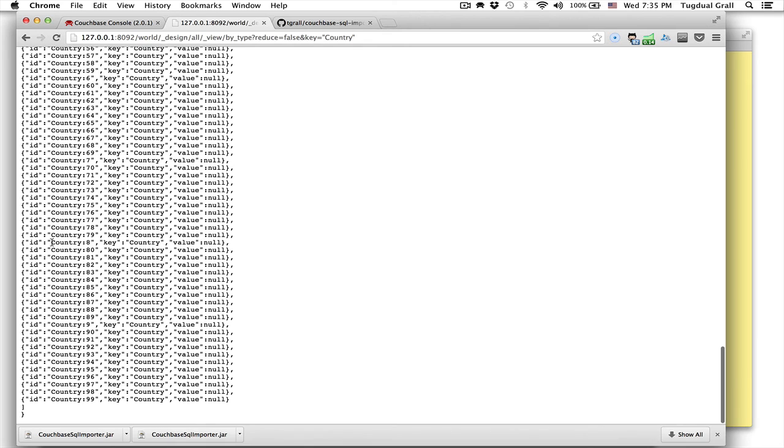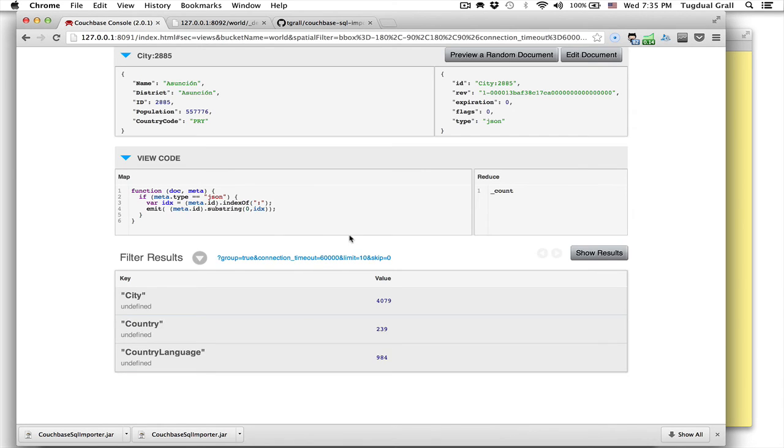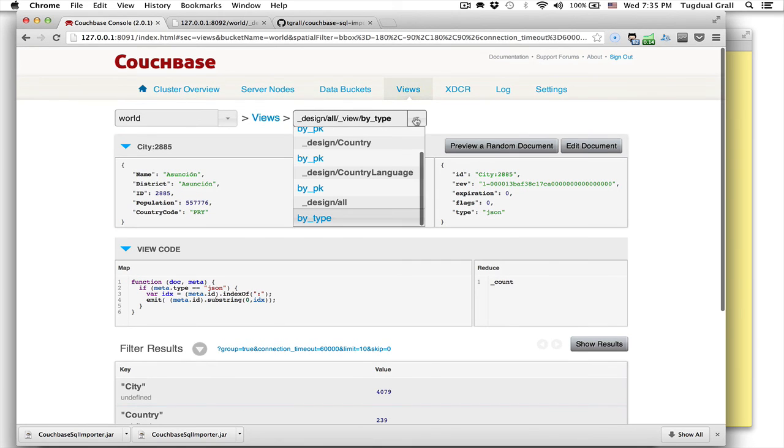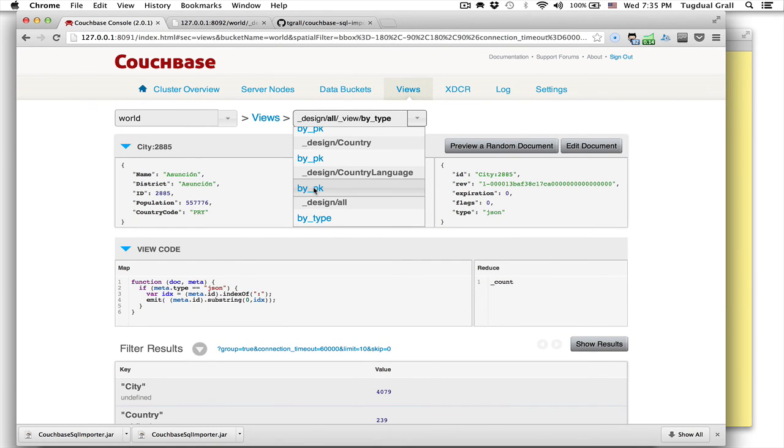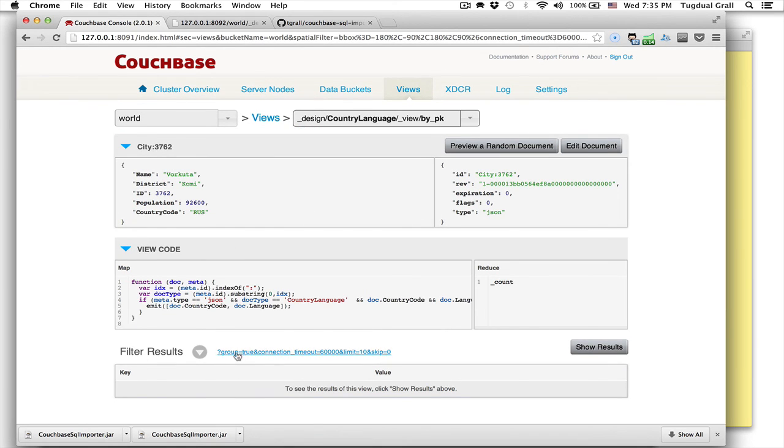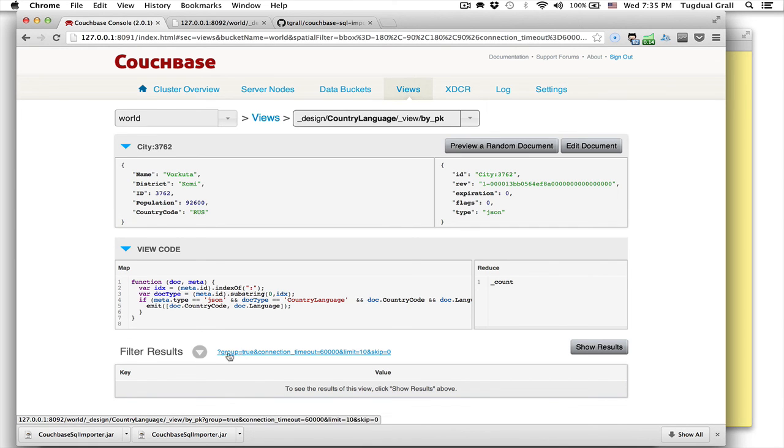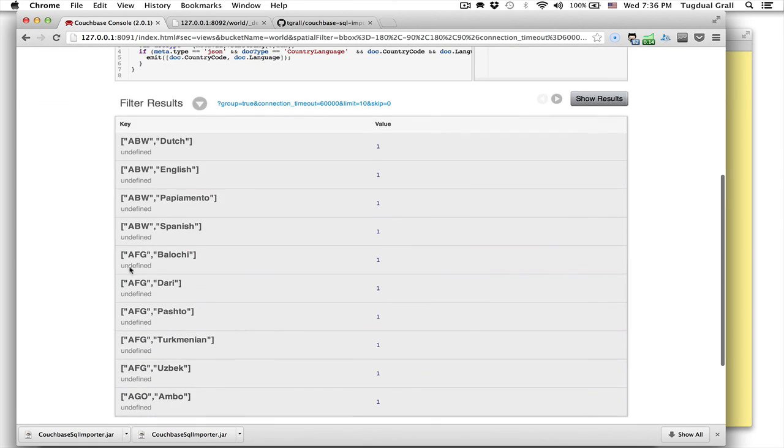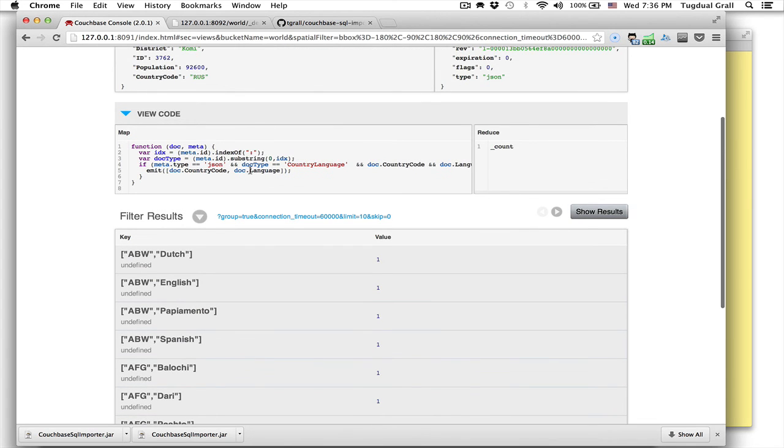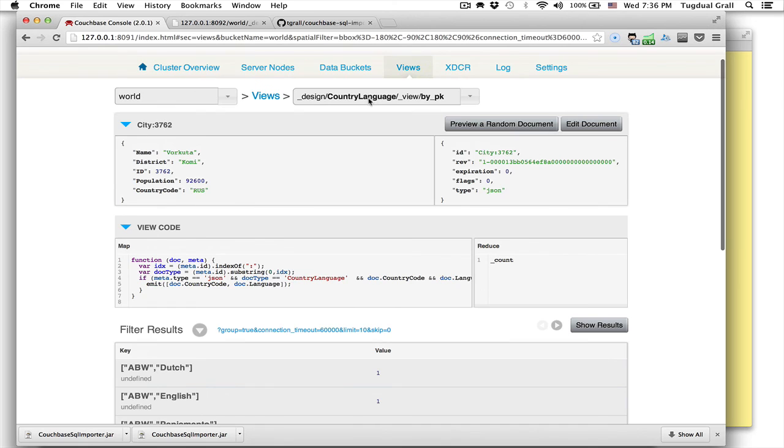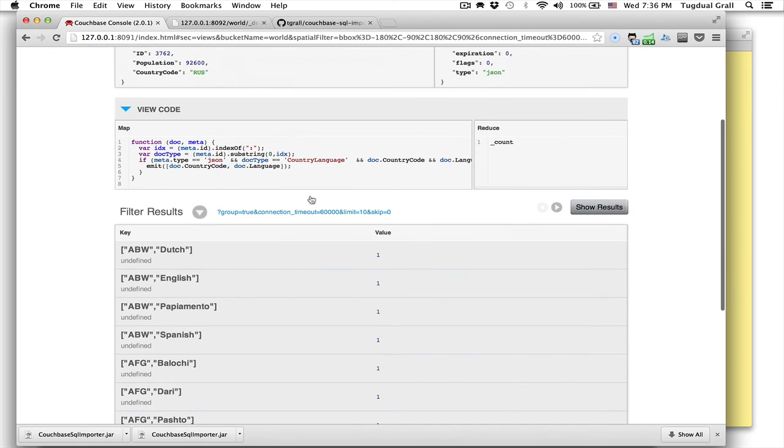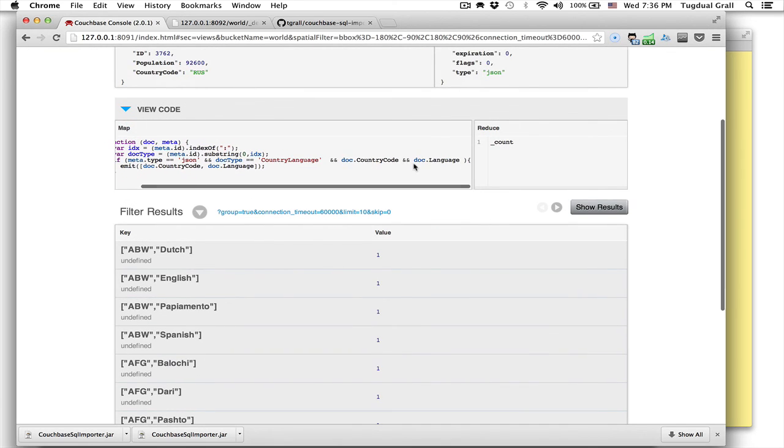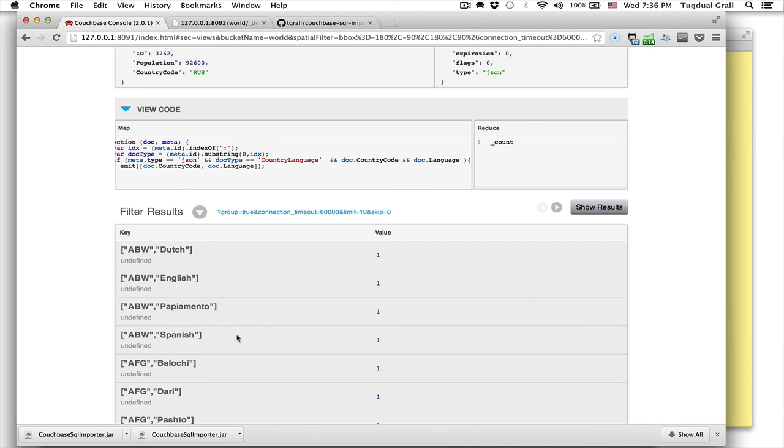So I have views for querying the different types. But also for each type, it creates a specific view. For example here, if we look at the country, the country language contains the country language and the different attributes of the primary key country code language as part of the index. So in a few minutes with a single command, you are able to copy all the data as a JSON document inside your cluster. So you can start to build your application.